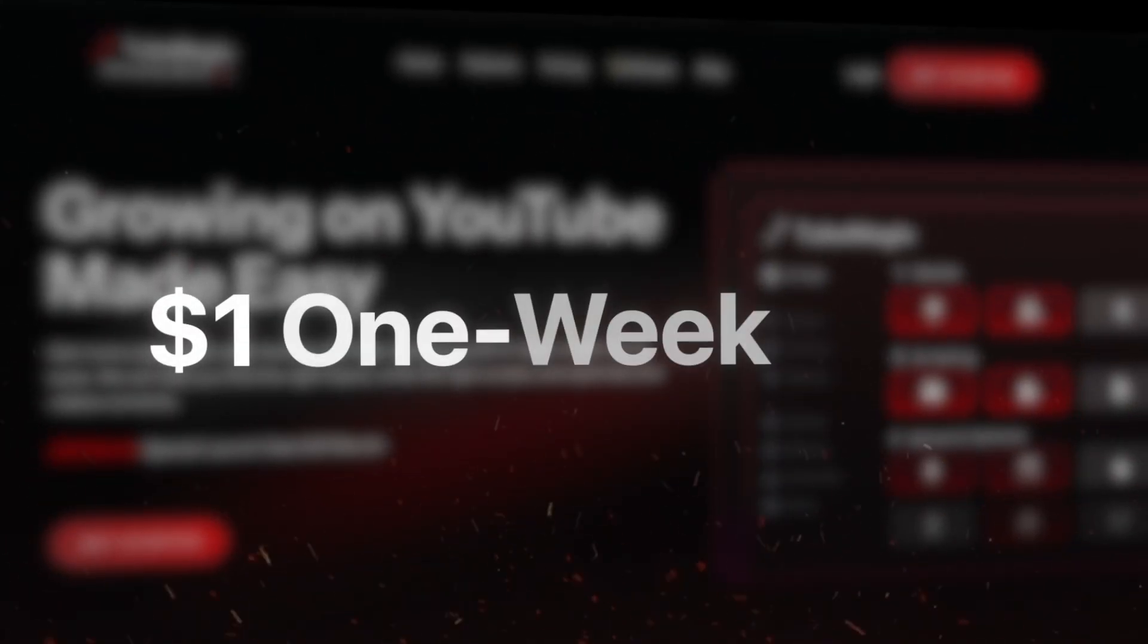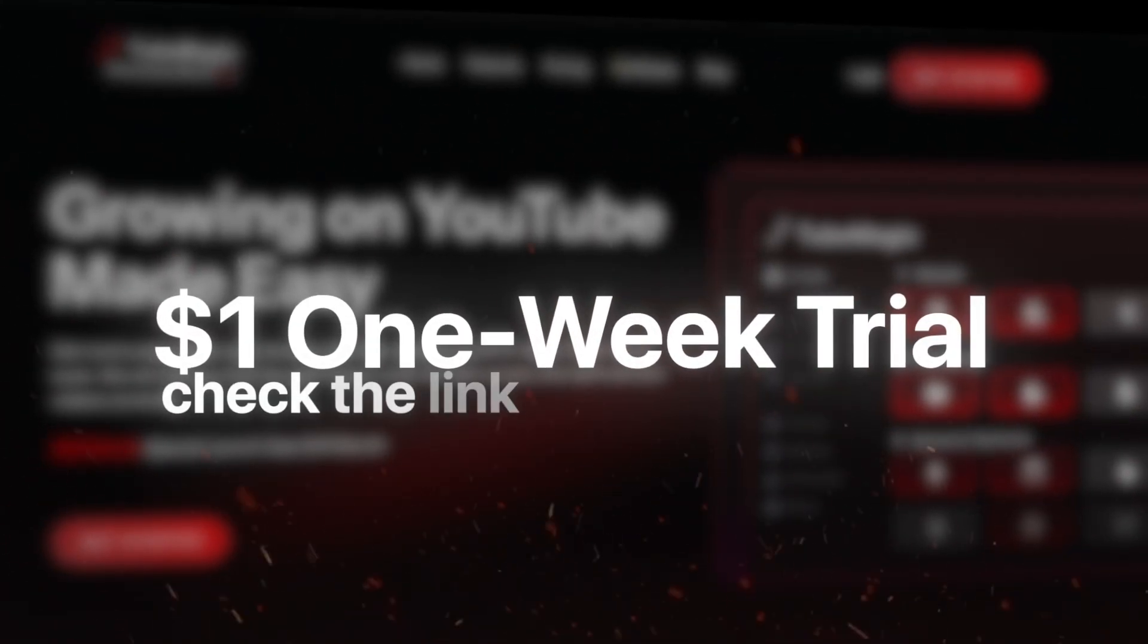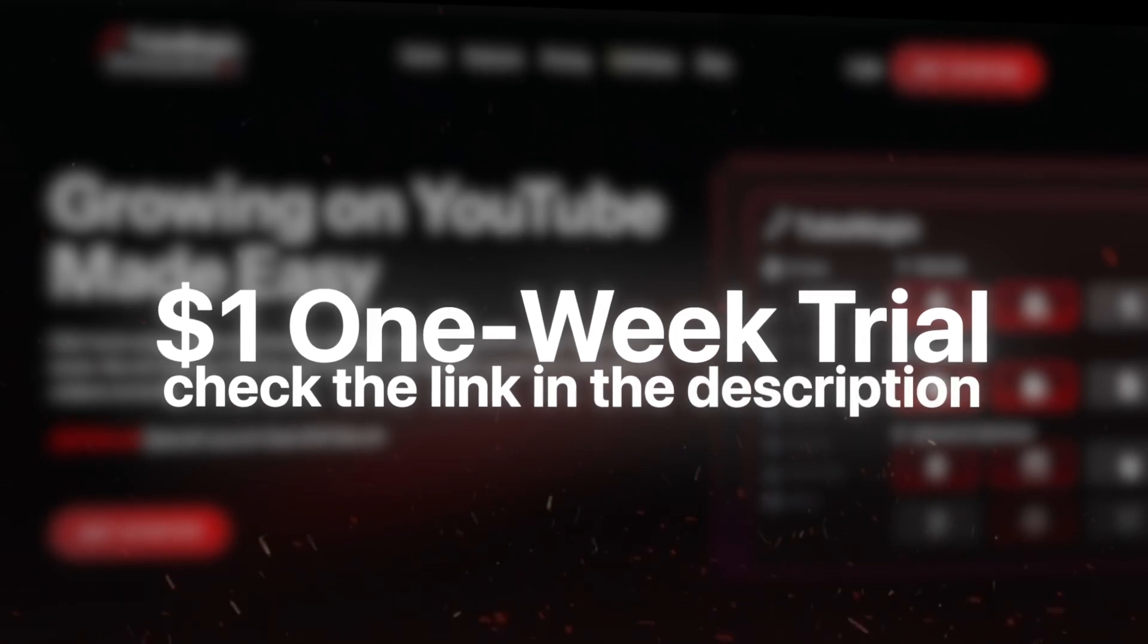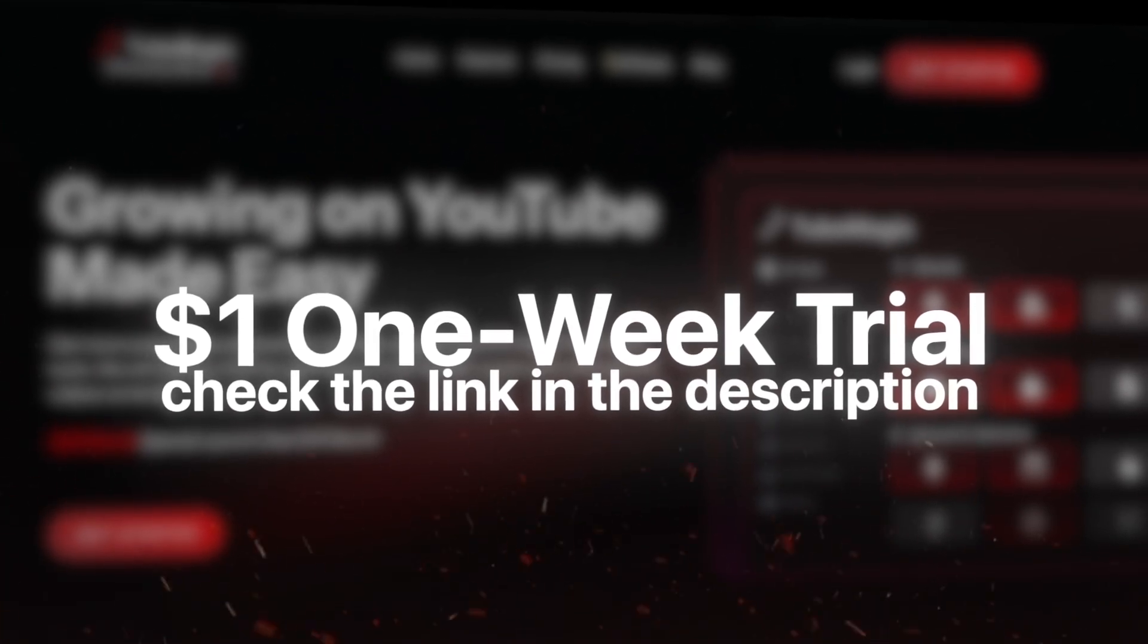But the same reason why I do free one-on-one trainings with people to help grow their channel is the same reason why I'm giving you a super cool discount code, because I actually want you to benefit from TubeMagic. So get that one week for $1 discount by pressing on the link in the description below.